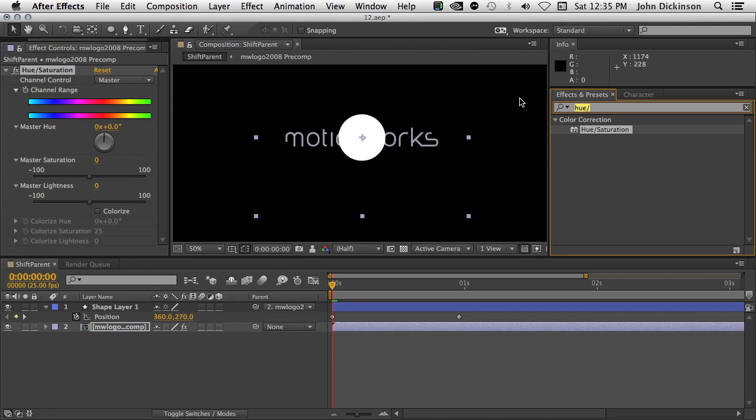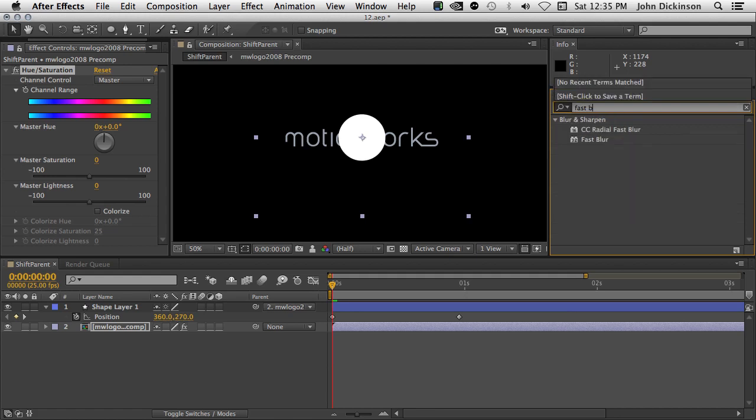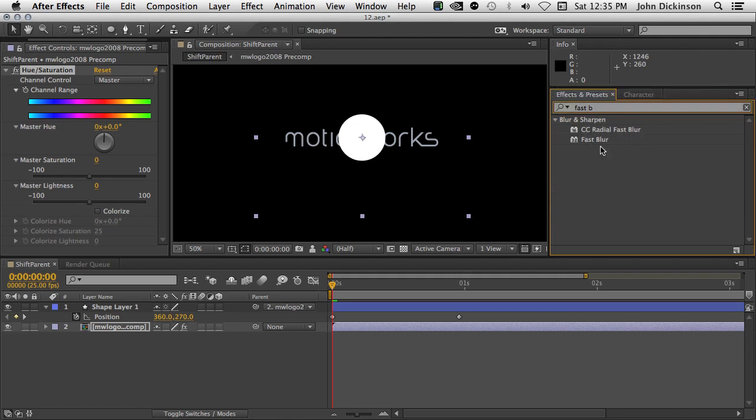The only downside is, of course, the first thing I typed was something like Fast Blur, and Fast gives me a whole bunch of presets and blurs. If I type in BLUR, then I get two blurs. I get CC Radial Fast Blur and Fast Blur. So it's only really going to be useful for effects and presets that have unique names.